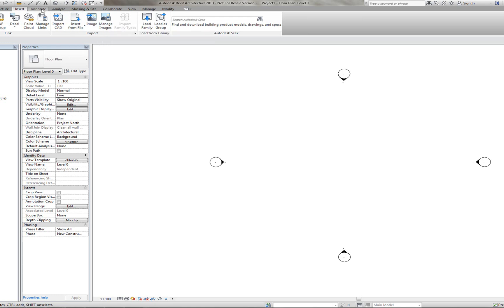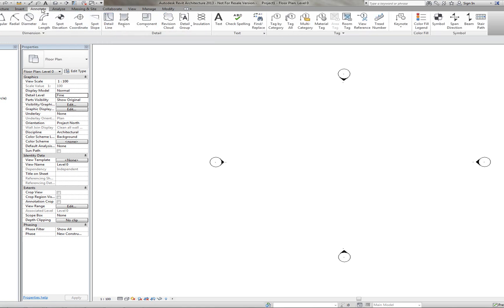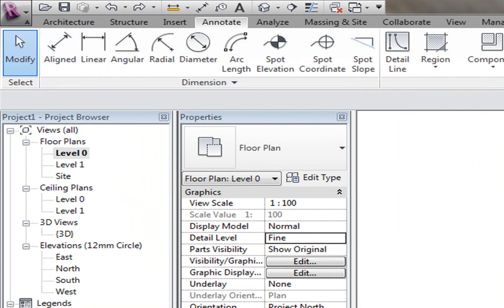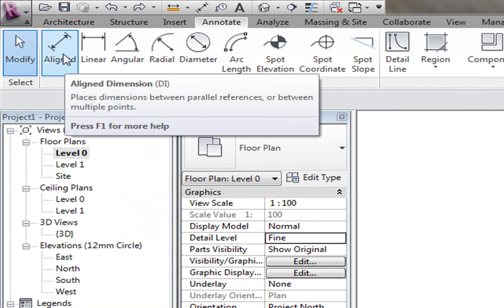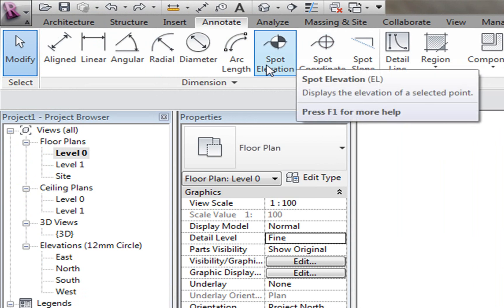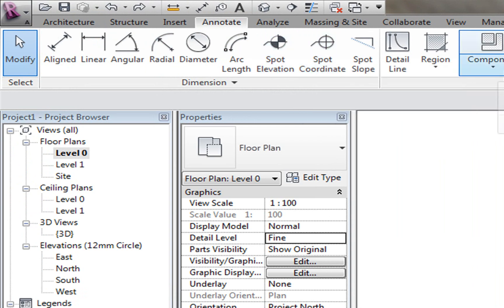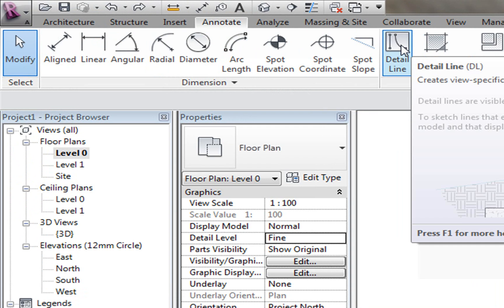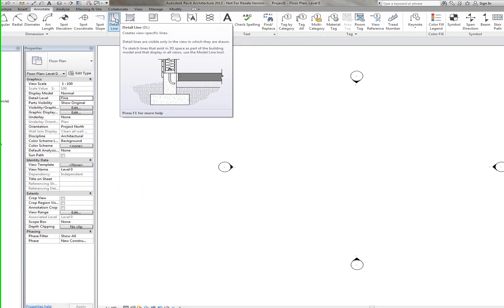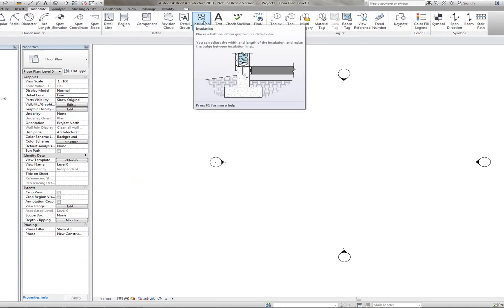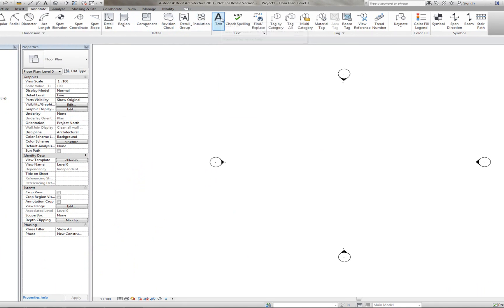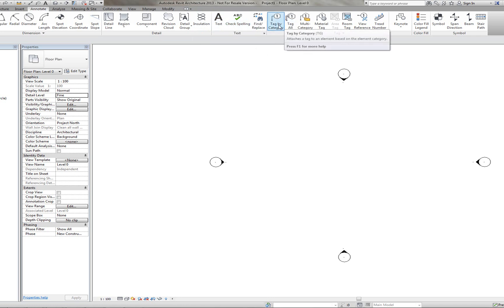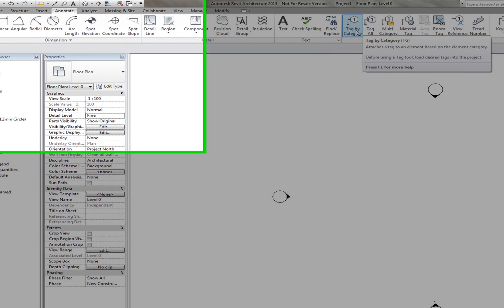If I go to the Annotate tab at the top, this has all your annotation commands. So you see here you've got the Align Dimensions. You've got the Spot Elevations. We also have Details Lines, if that's what you want to show. You can create Insulation. So on a plan diagram, you can create insulation between walls. We also have the Standard Text and the Spell Checking commands. We also have Tags, so you can tag the different rooms that you have in your floor plan.